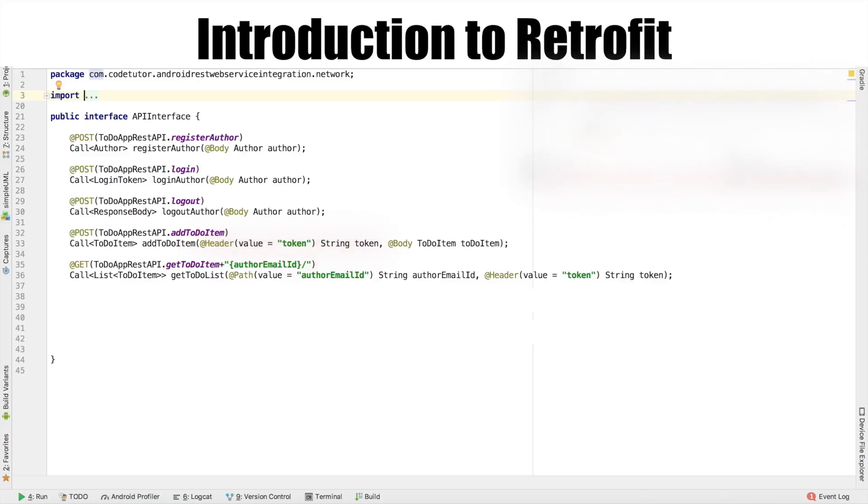So we have covered most of the POST requests. Other than that, we have a GET request which is get all to-do items from backend. And once again, we are using a header to send the token.